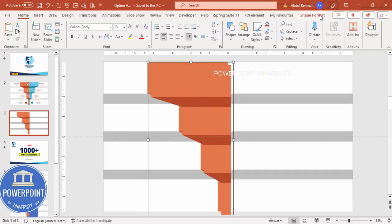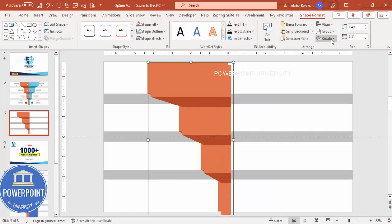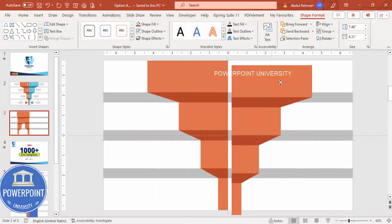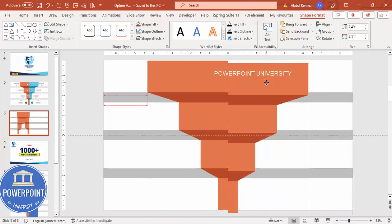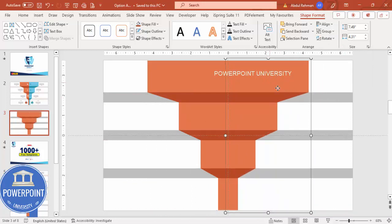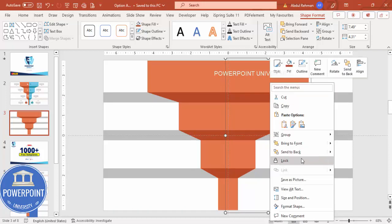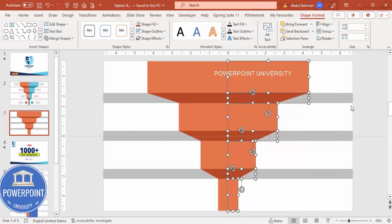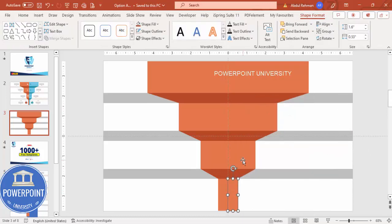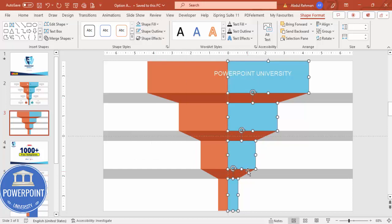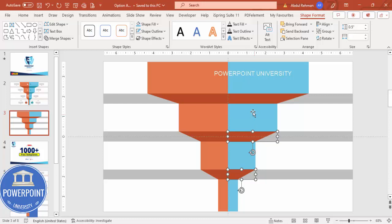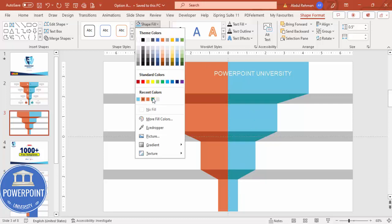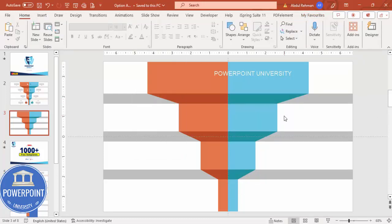Press Ctrl+D to duplicate the group. Go to Shape Format > Rotate and choose Flip Horizontal. Bring it to the other side and make sure it is properly aligned. Then ungroup, select the corresponding shapes, and give them a light blue color for some and dark blue for the others. The basic design is now ready.